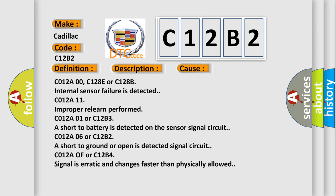C012A00, C128E or C128B: internal sensor failure is detected. C012A11: improperly relearn performed. C012A01 or C12B3: a short to battery is detected on the sensor signal circuit. C012A06 or C12B2: a short to ground or open is detected on the signal circuit. C012A0F or C12B4: signal is erratic and changes faster than physically allowed.